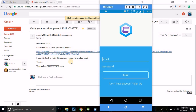Many of you may be getting this problem that even after verifying the email from the link, you are seeing 'not verified' in the profile. Let me tell you that after verifying the email by clicking on the link, you need to sign in to the application again to update the email verification status. Here, if I sign in to my application, you can see the email is verified.